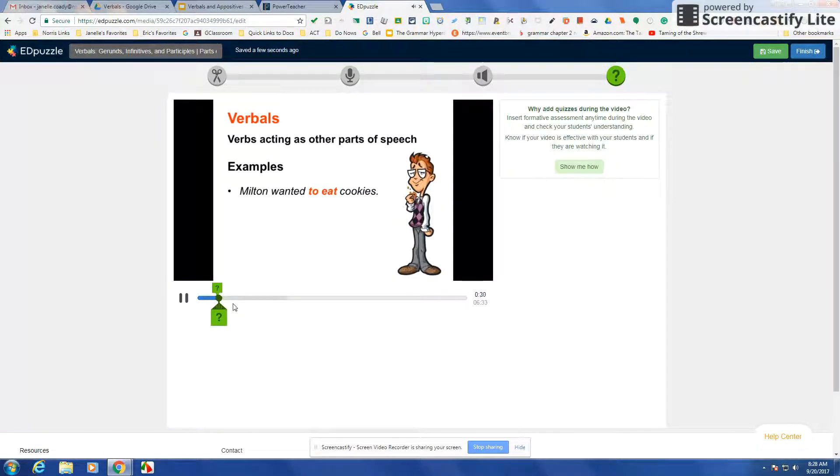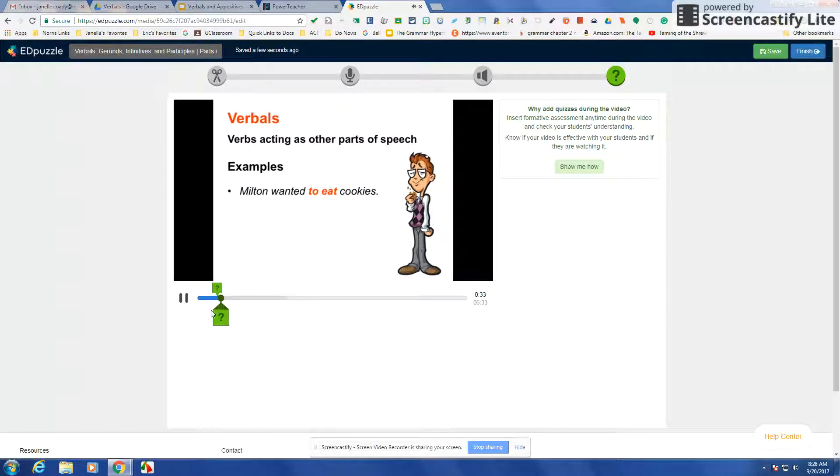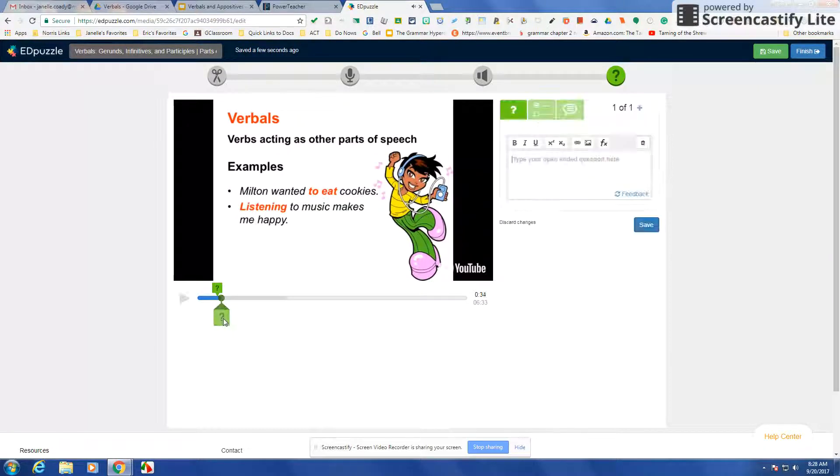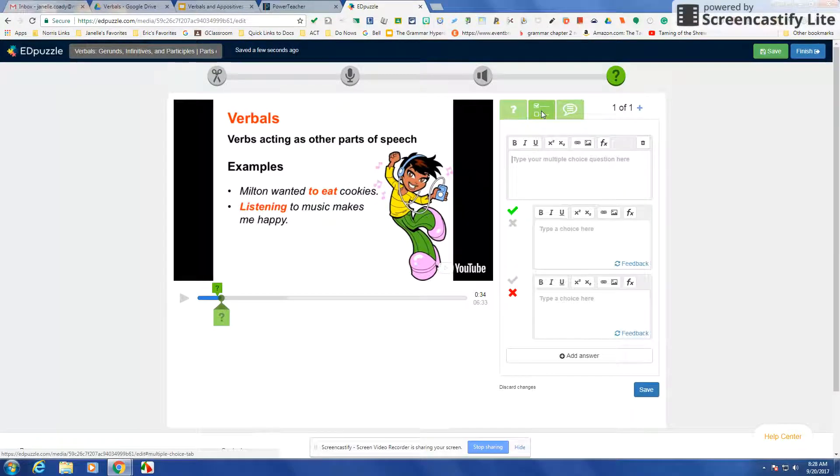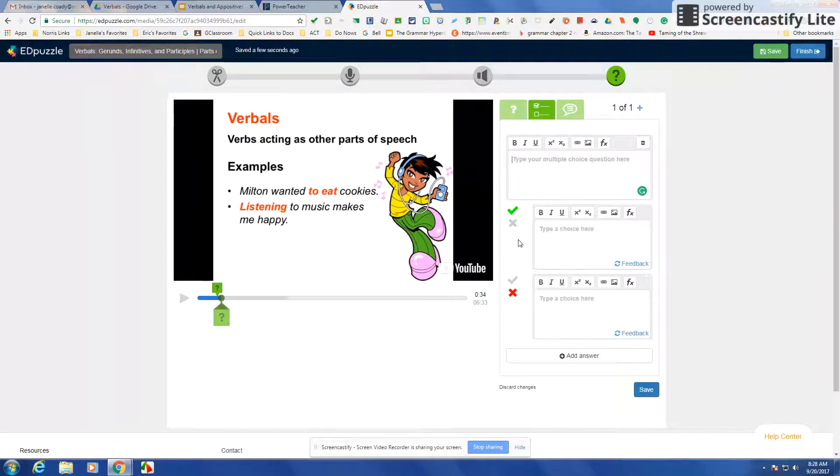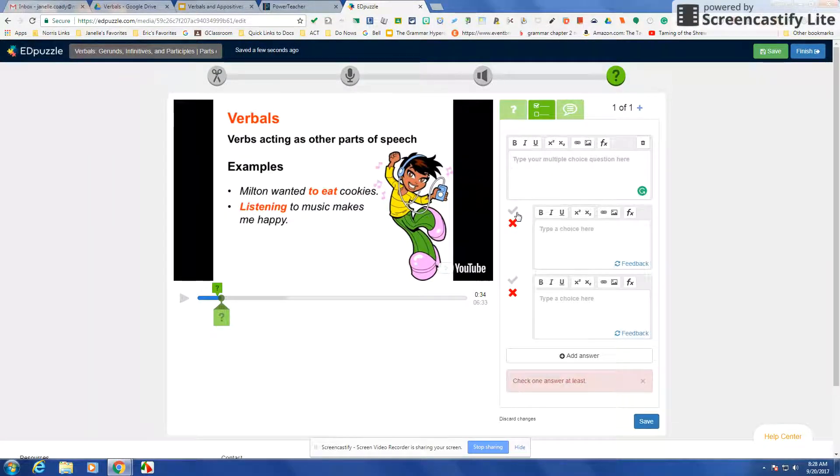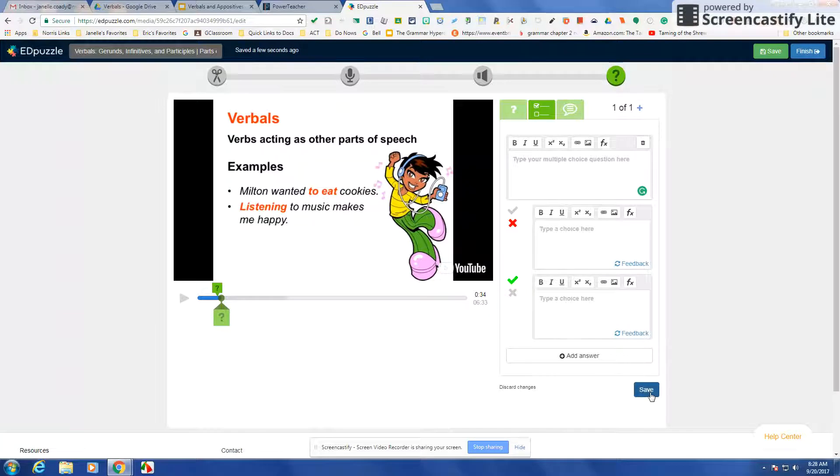Then as soon as you want to put another question, you just click the question and then once again you pick what kind of question, type it in, pick which one's the right choice, and then say save.